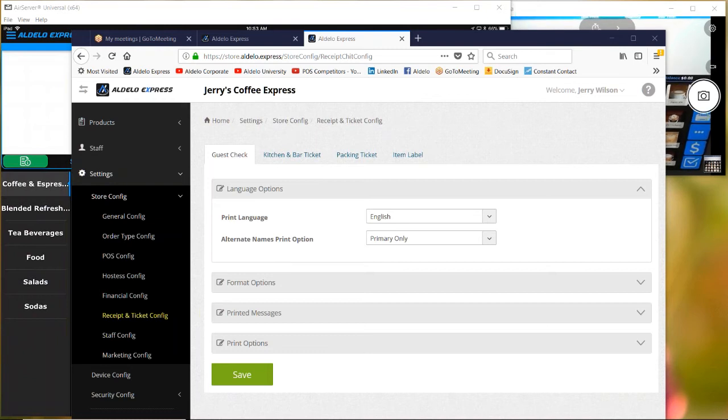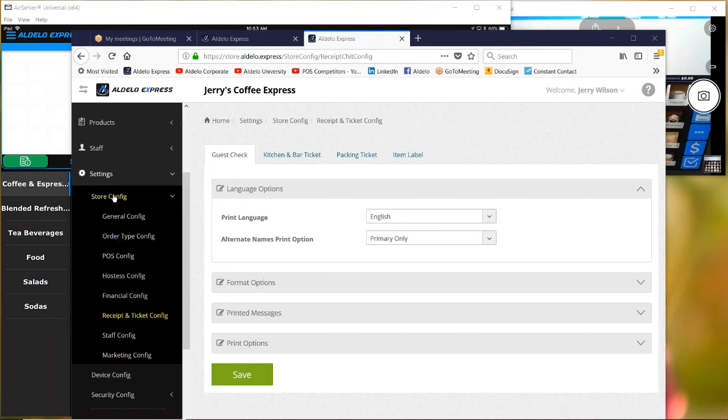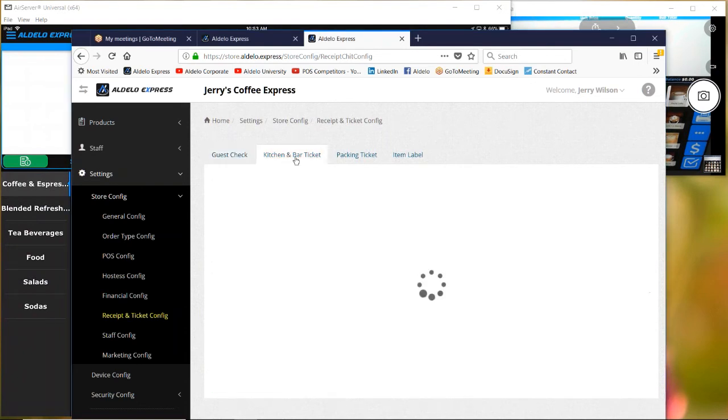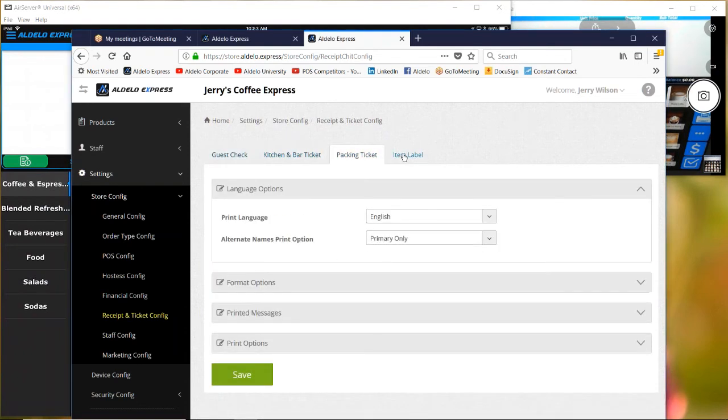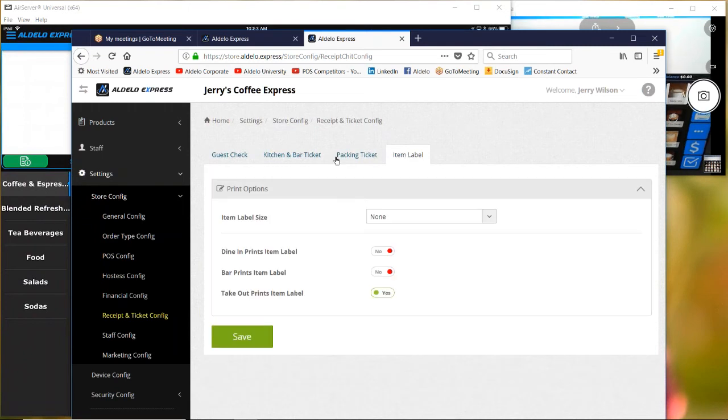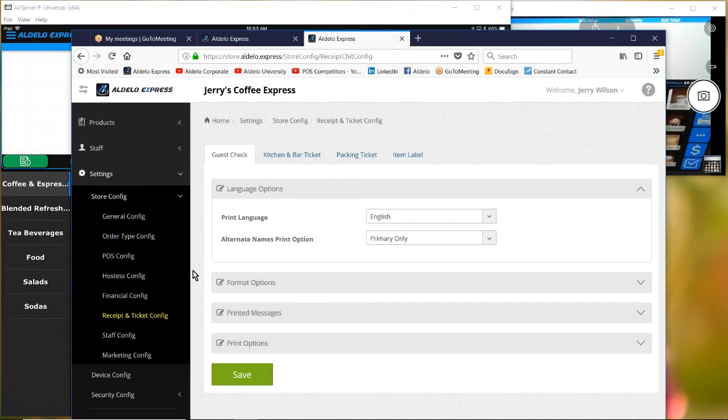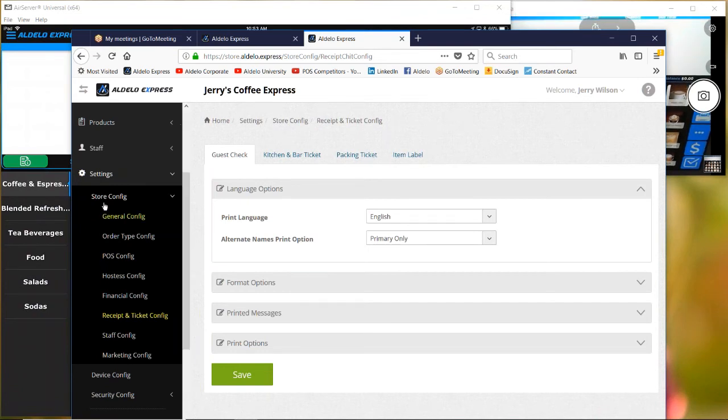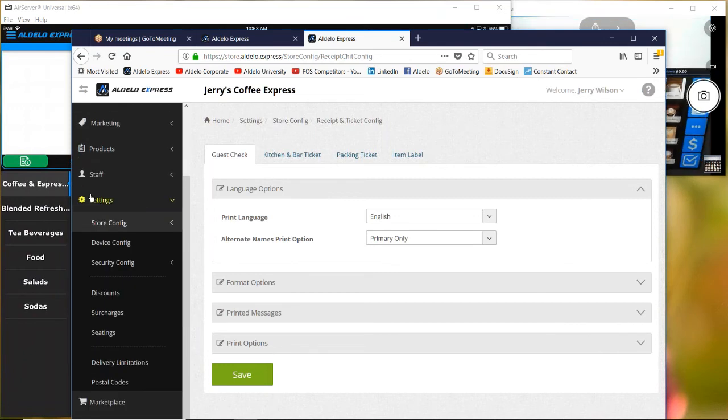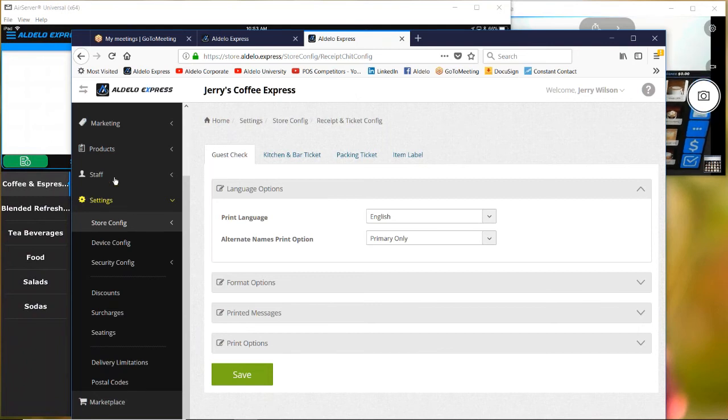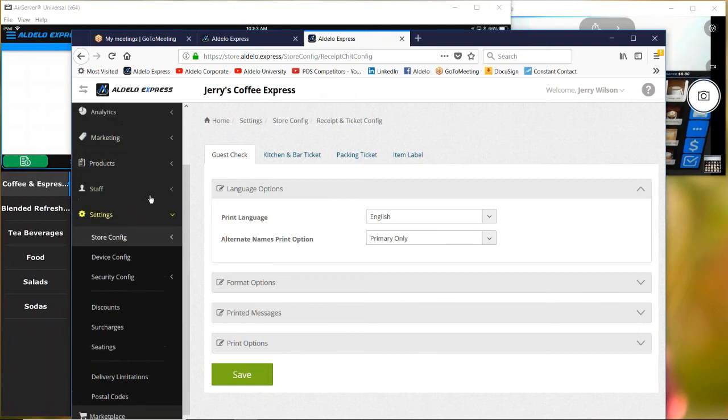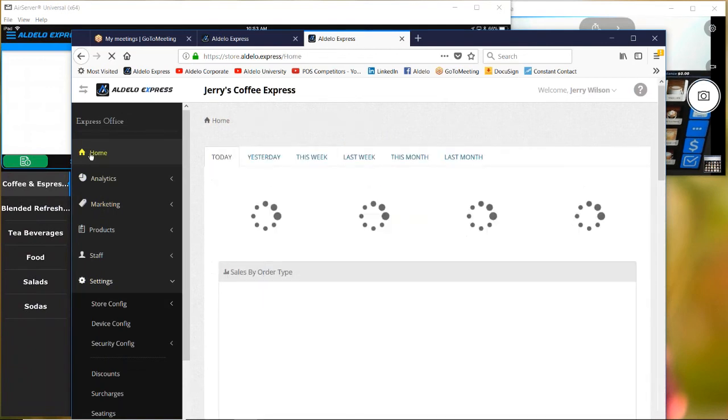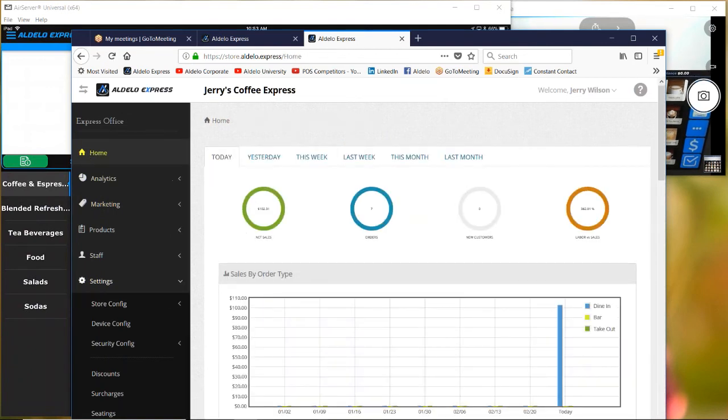Somebody asked about the receipt and ticket configuration. It's under store config, receipt and ticket configuration. And then here you go, you have your ability to format the guest check, the kitchen and bar tickets, packing ticket, and the item label. These are all areas that if you download the software onto your iPad, set up your account, then you too can have the ability to see everything you're seeing here. You can set up your own stores.